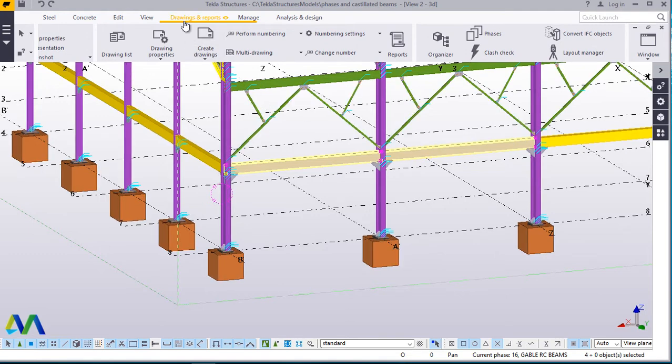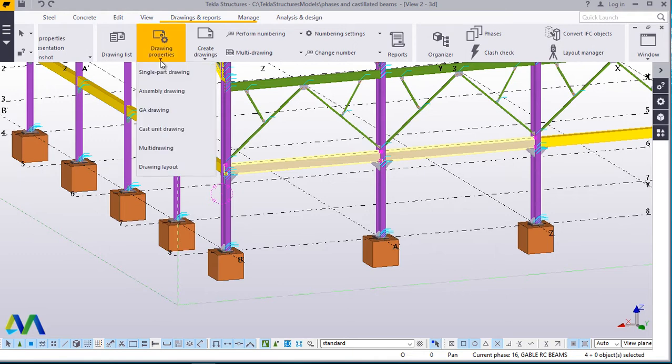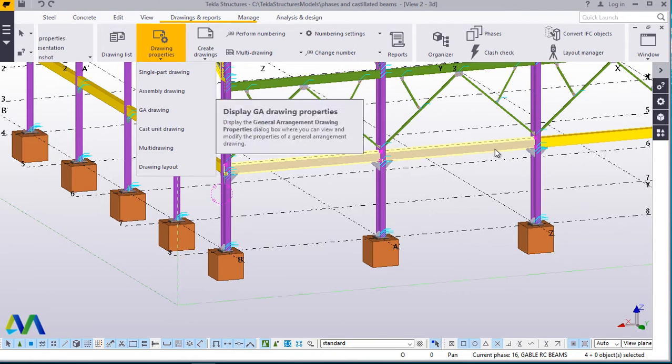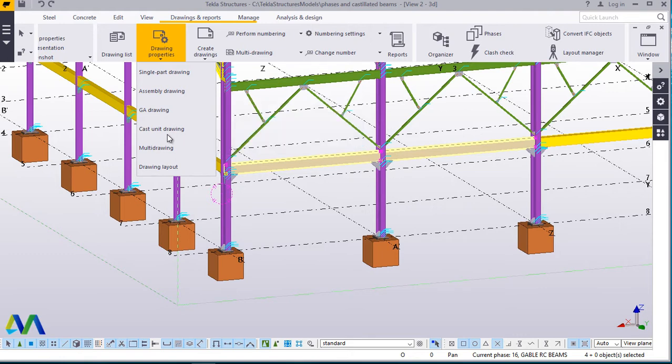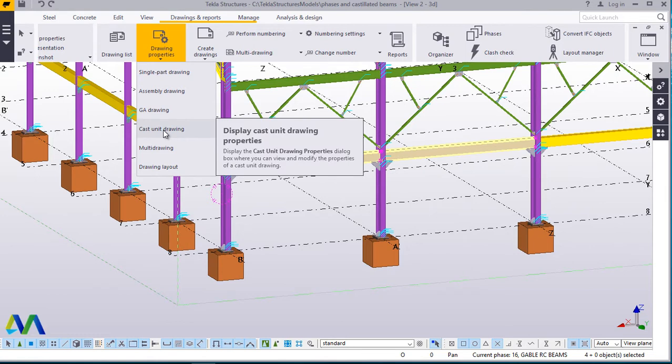Now I'll go straight having gone to drawings and reports. I'll come to drawings properties and come to that drop down arrow and click that. So you see the moment you've selected where you want to generate your rebar shop drawings from, in this case rebar, this cast unit drawing becomes active.